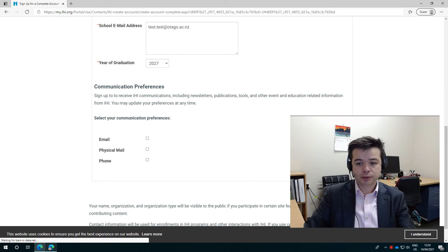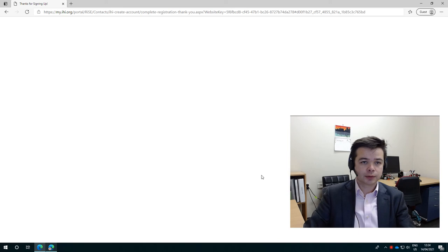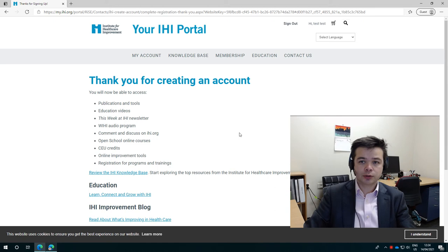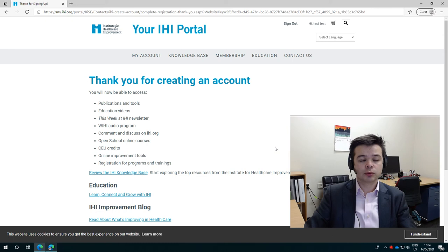Then select your communication preferences and click finish. And then we're just waiting for that to work. And here we go. It says thanks for creating account. And you'll see that you're already signed in. So now I'm going to show you how to adjust your account profile or at least check that everything is correct.